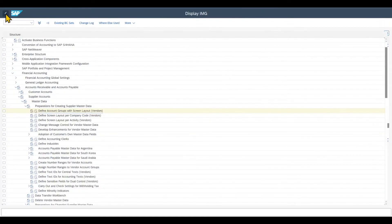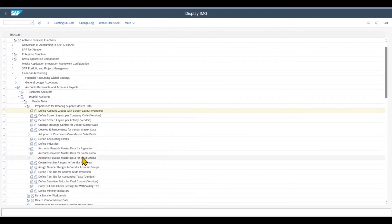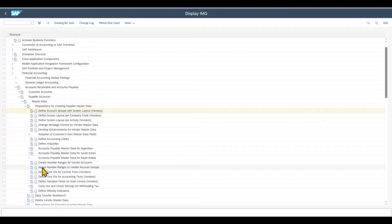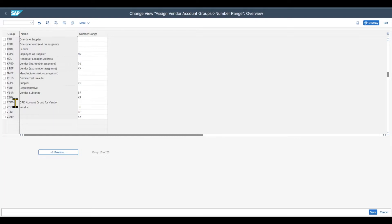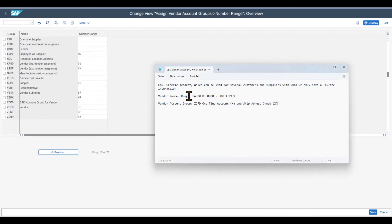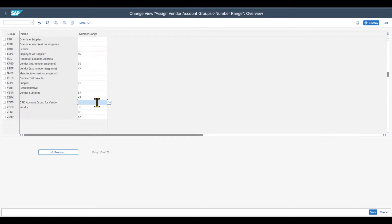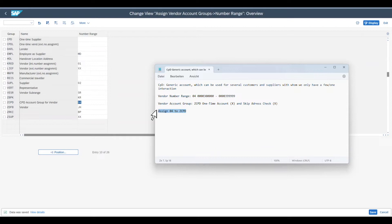Now we need to assign our newly created number range to the newly created account group. We click on the customizing path 'Assign Number Ranges to Vendor Account Groups', then search for our group ZCPD. Here we insert our number range, which is 04 as we wrote it down. So now we assign 04 to ZCPD and click Save.